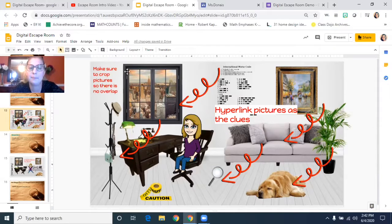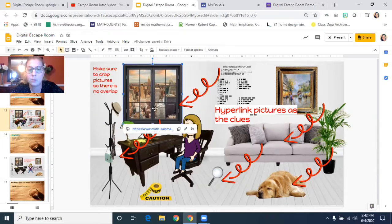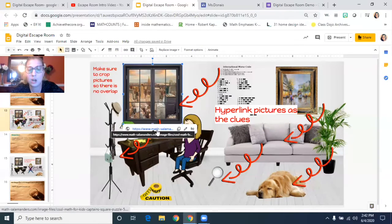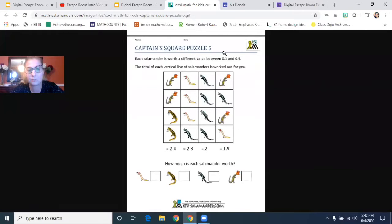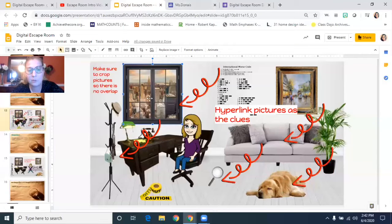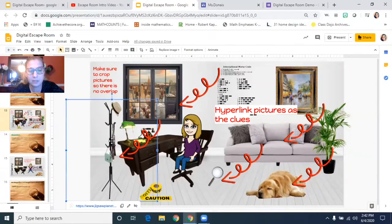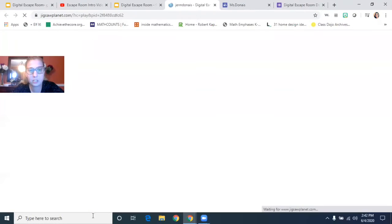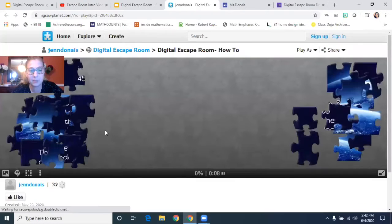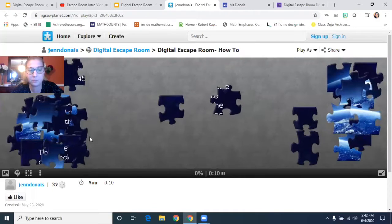So for instance, I hyperlinked this window, and when you click on the window you should have opened up a puzzle. And when you clicked on the clothes hanger, you should have opened up a jigsaw puzzle that you have to put together to figure out a clue.